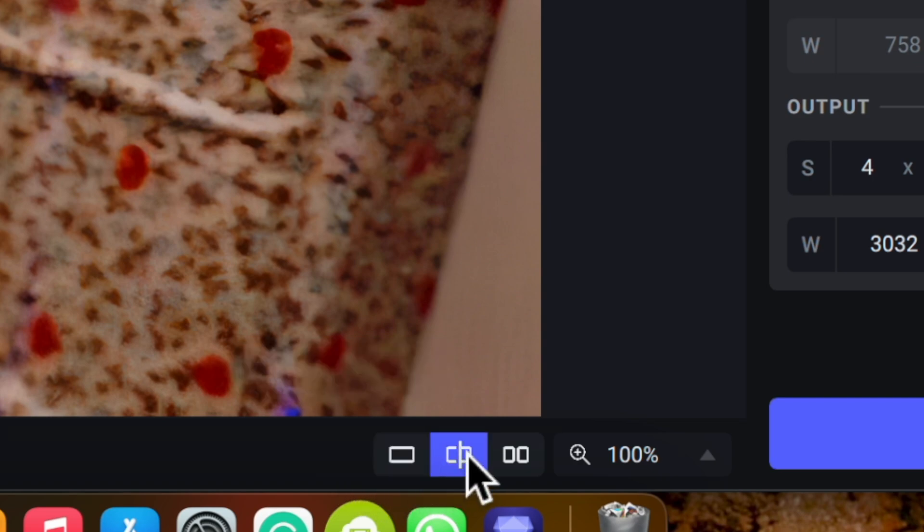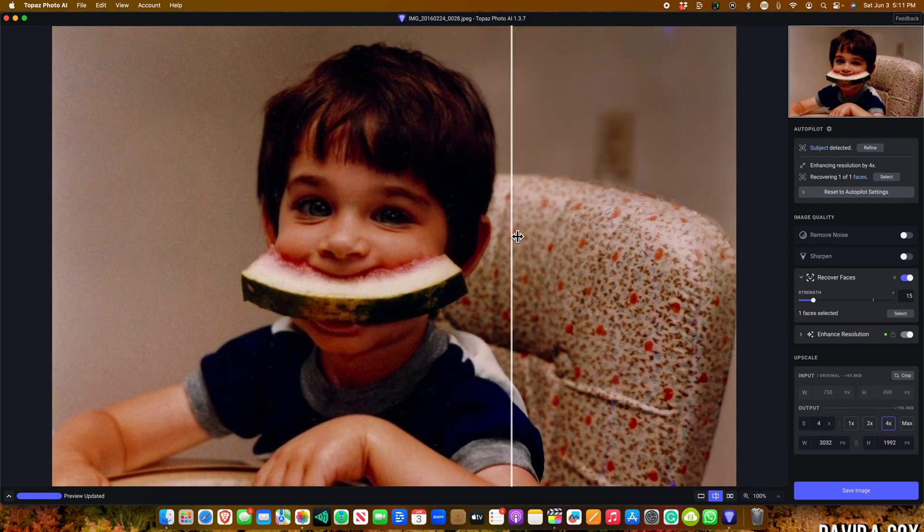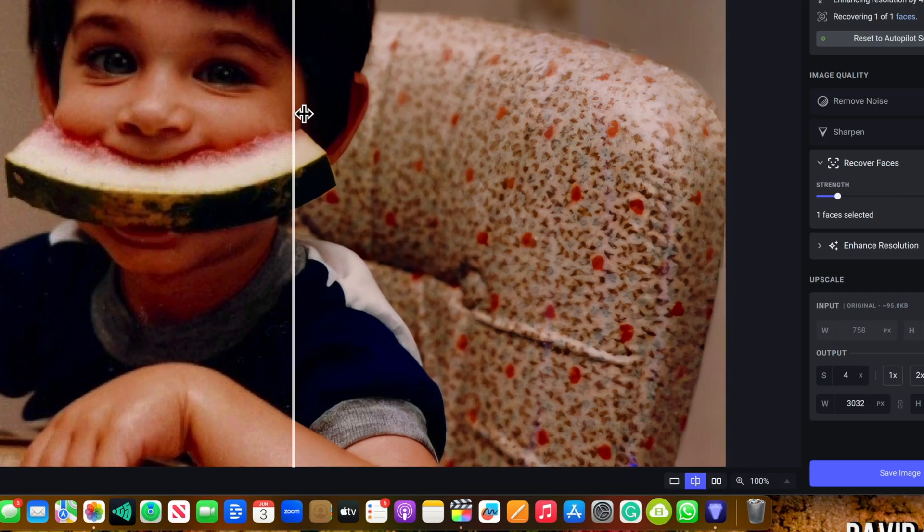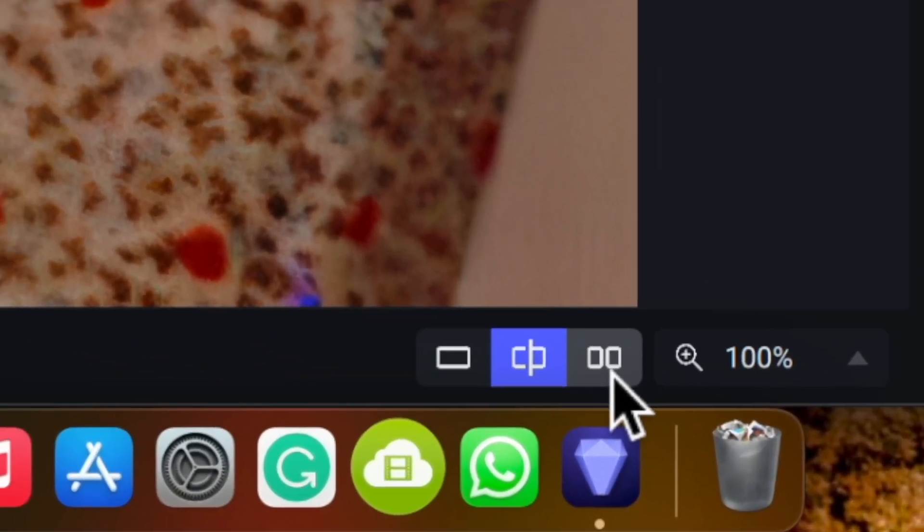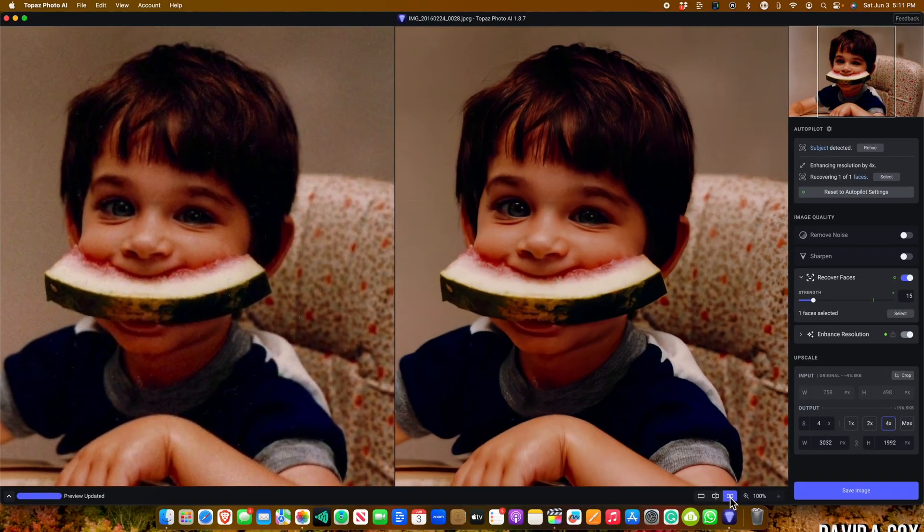The next option will allow you to add a slider so that you can drag to see the before and after image. This next option is my favorite. This is the side-by-side mode. And of course you can zoom into the image by clicking here.